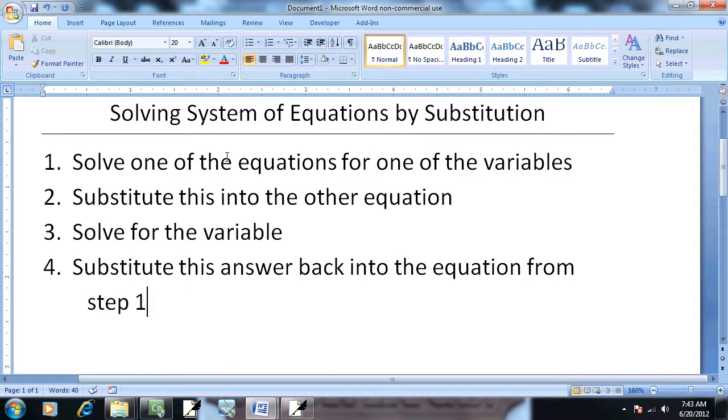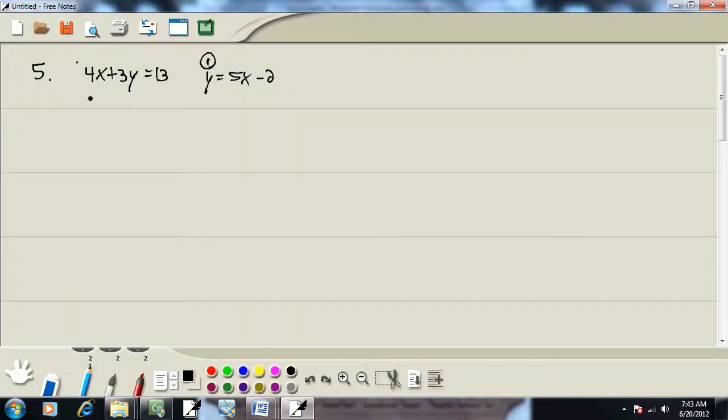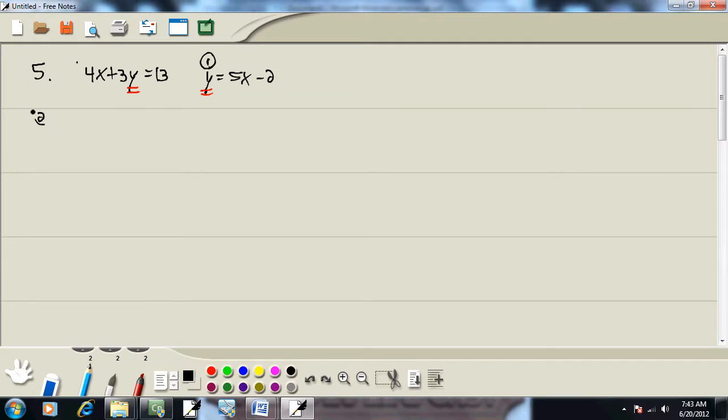Step 2: Substitute this into the other equation. So on our other equation here, since y is equal to this, we're going to replace the y over here with the 5x minus 2. So we're going to have 4x plus 3 times (5x minus 2) equals 13.